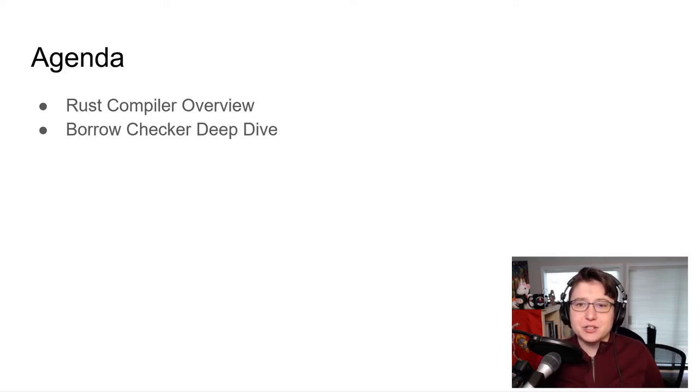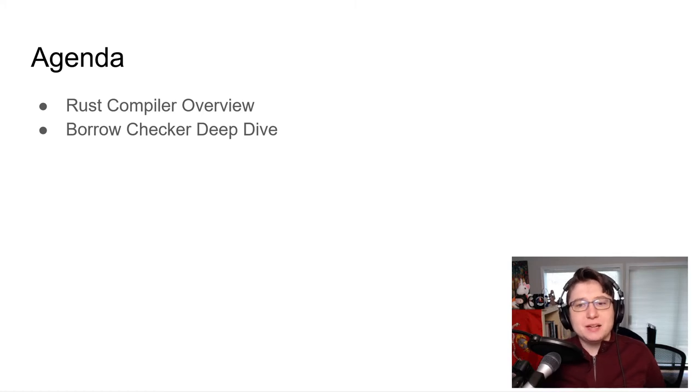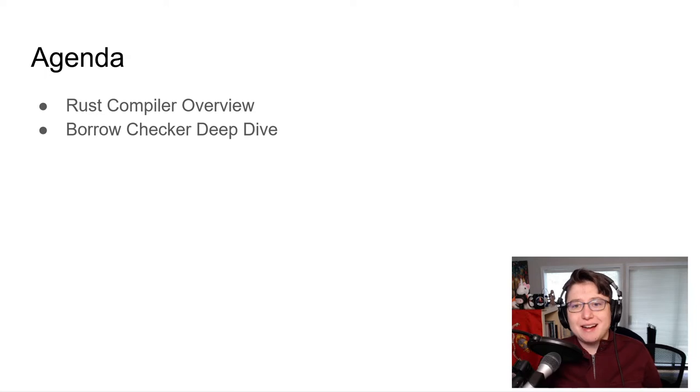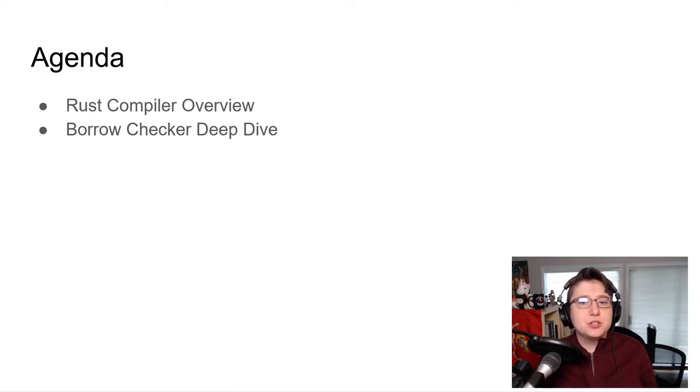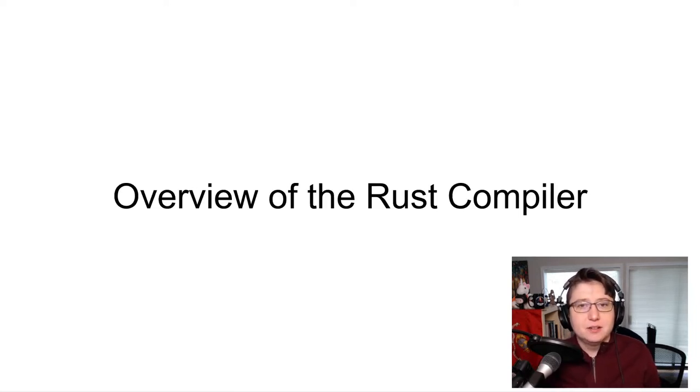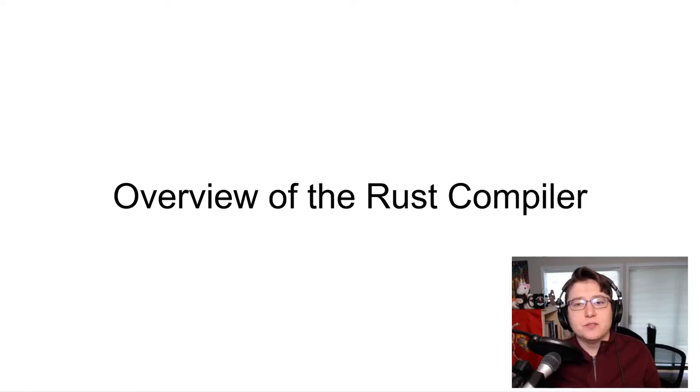And to set expectations, we will first do a bit of background on the Rust compiler in order to put the borrow checker in context. Then we will do a deep dive on the borrow checker. And let's go ahead and start with an overview of the Rust compiler.